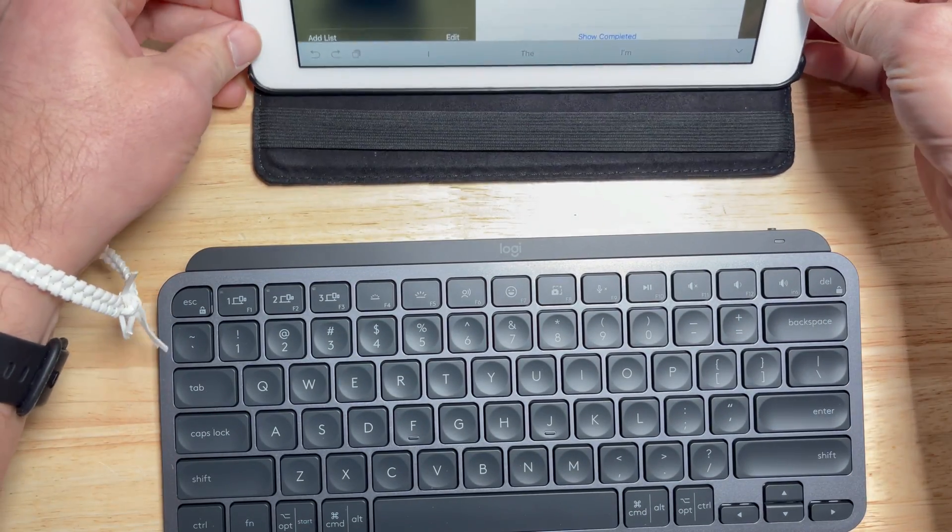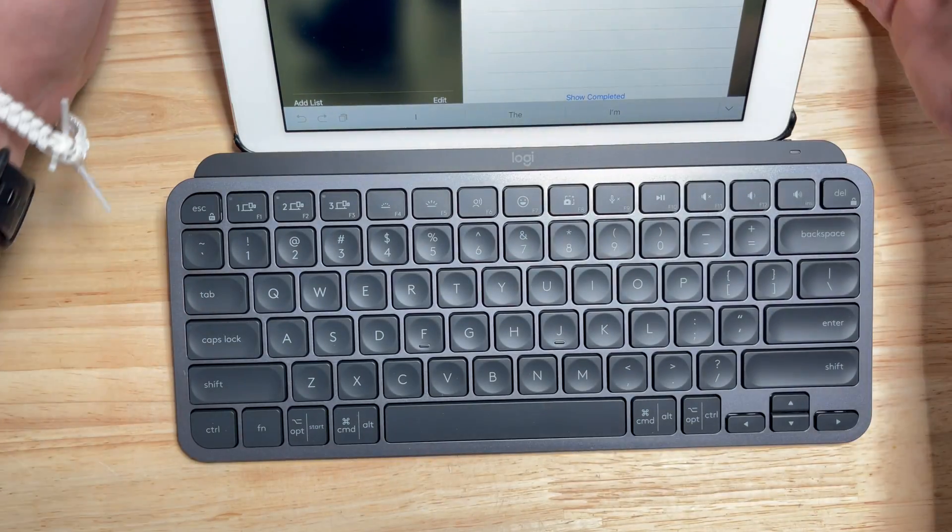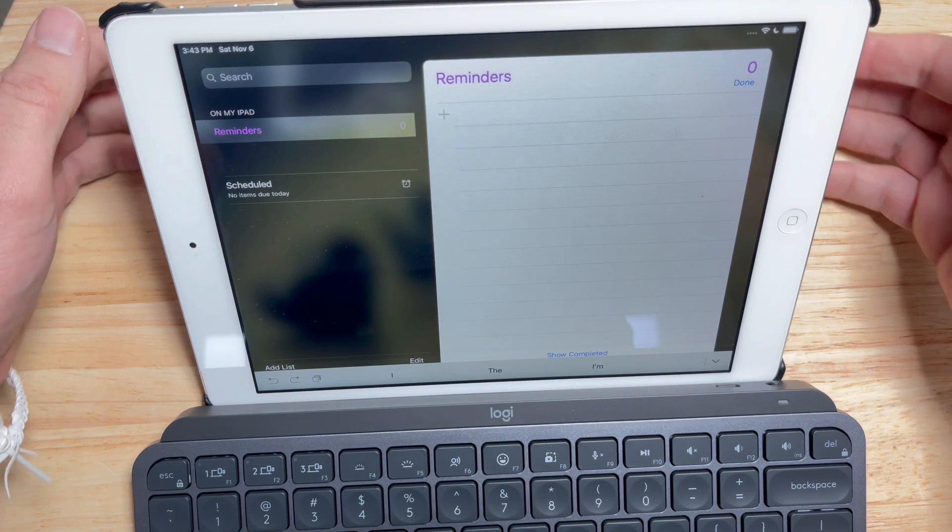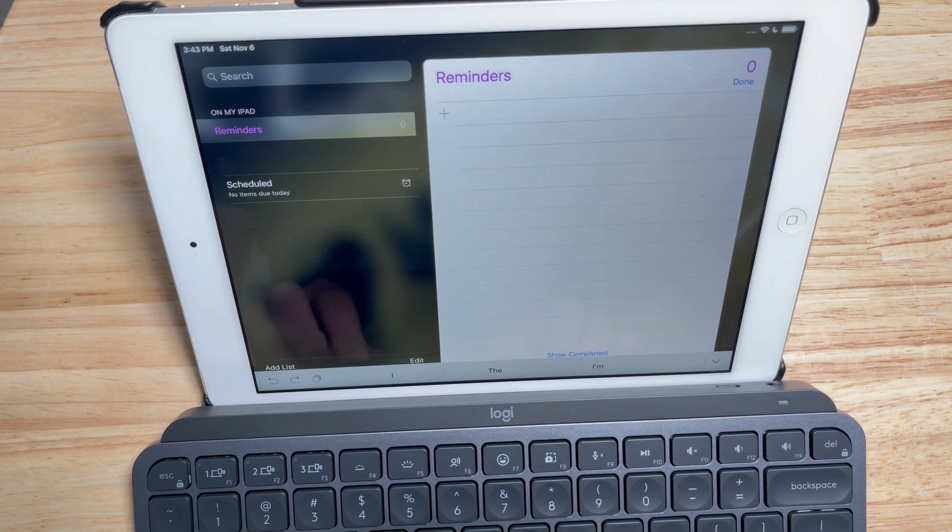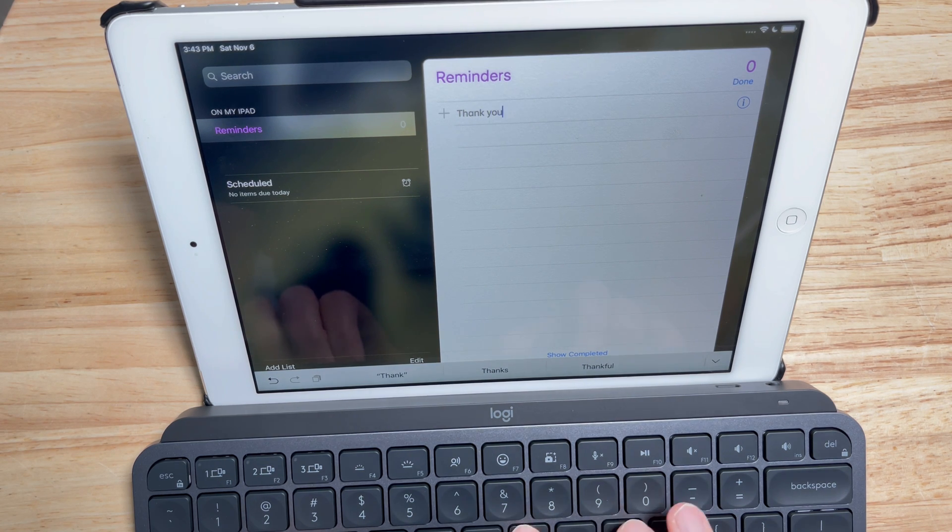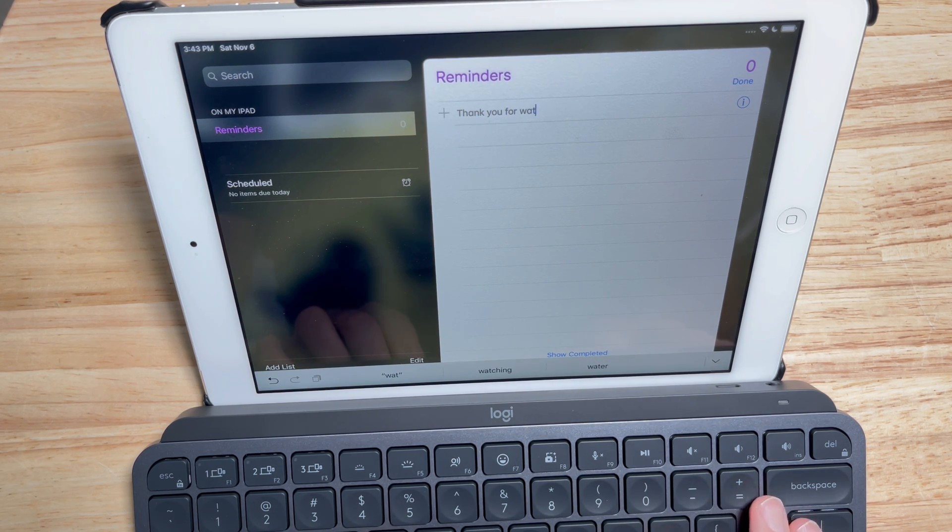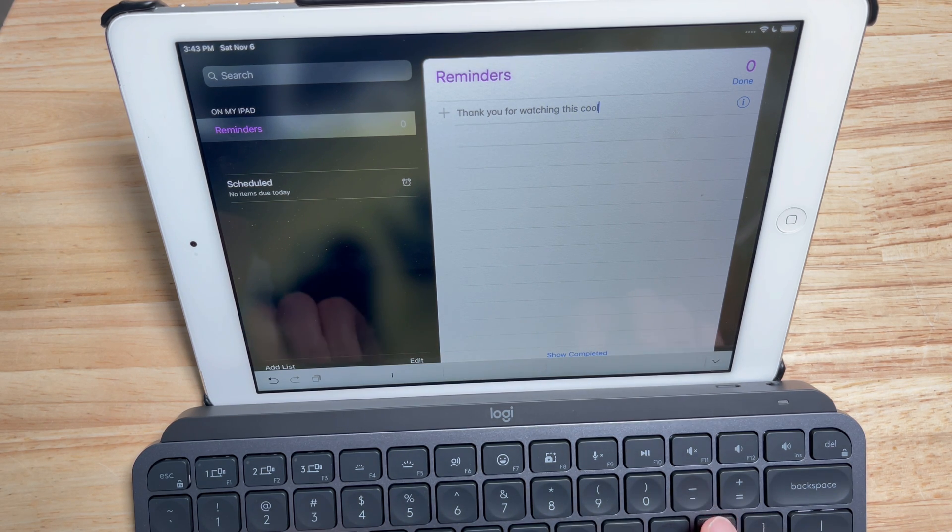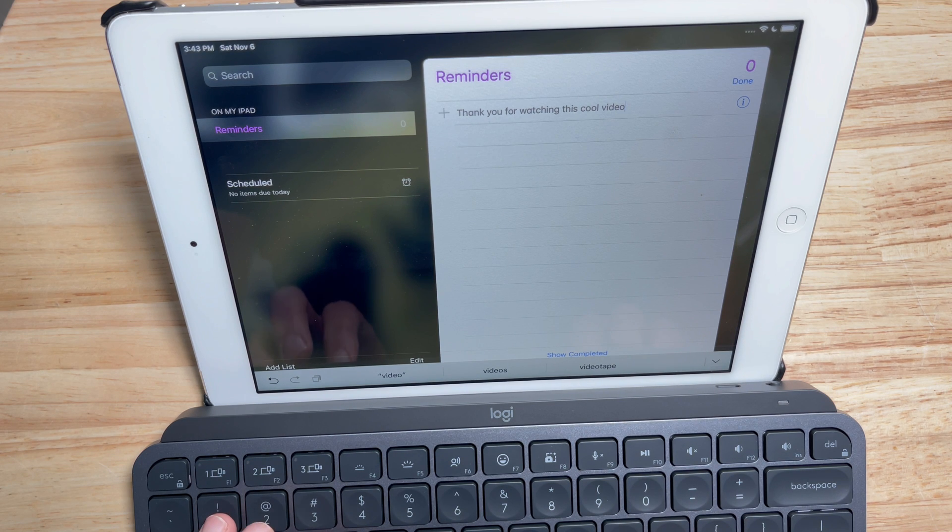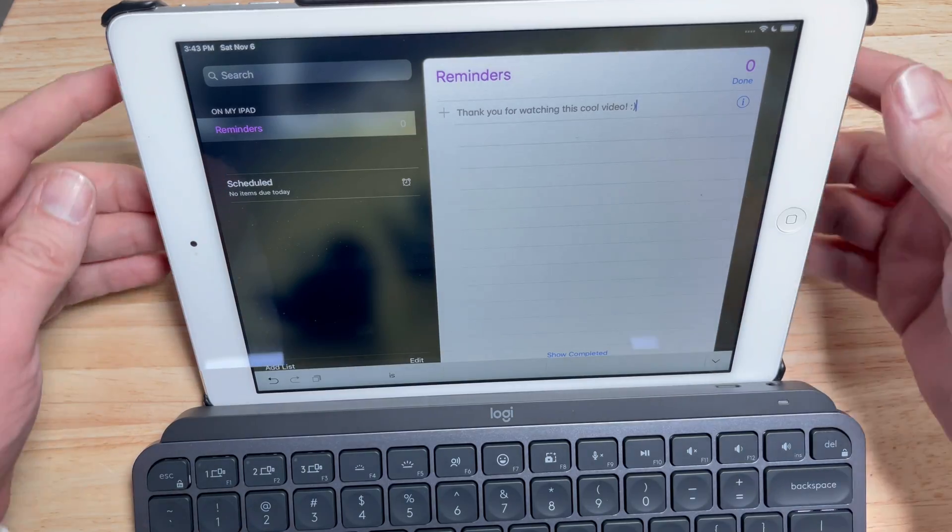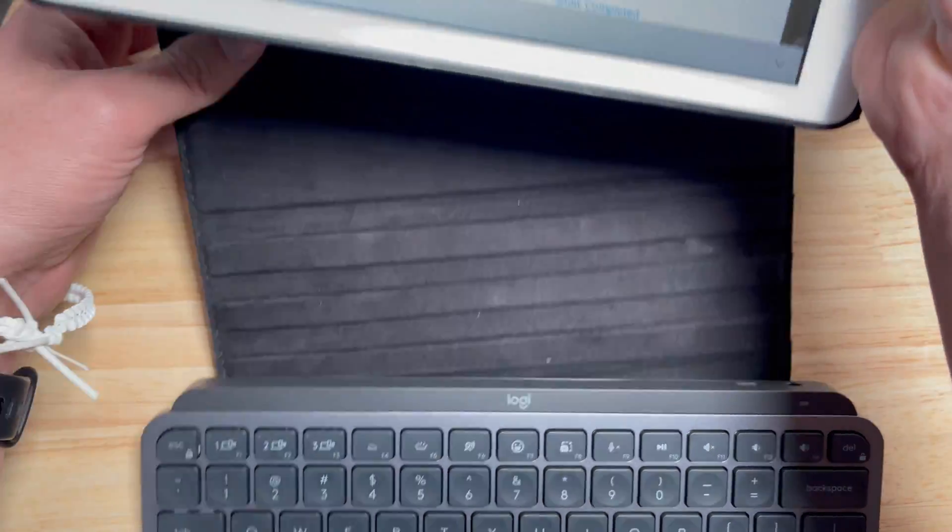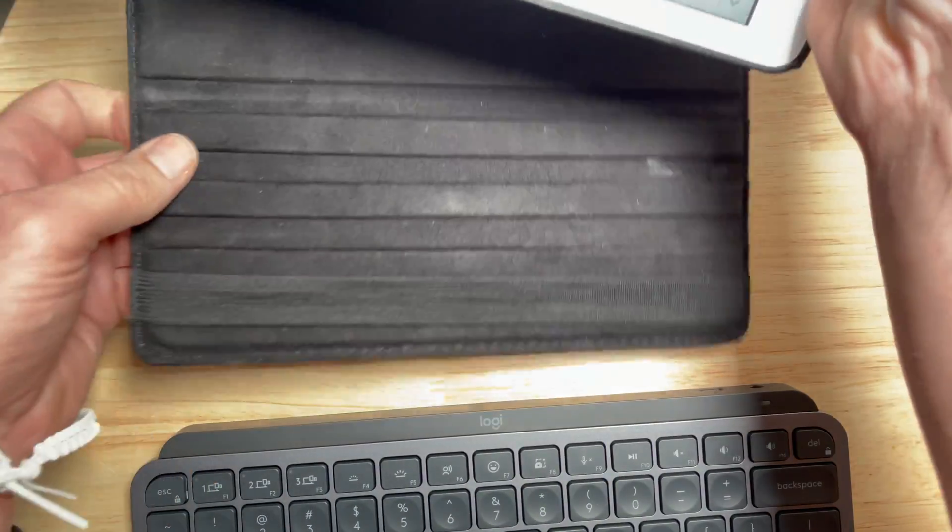All right, so let's just see. I'm gonna say 'thank you for watching this cool video.' Man, is it a joy to type on this thing. Okay, so yeah, it was pretty easy. No instructions needed to pair it to an iPad.